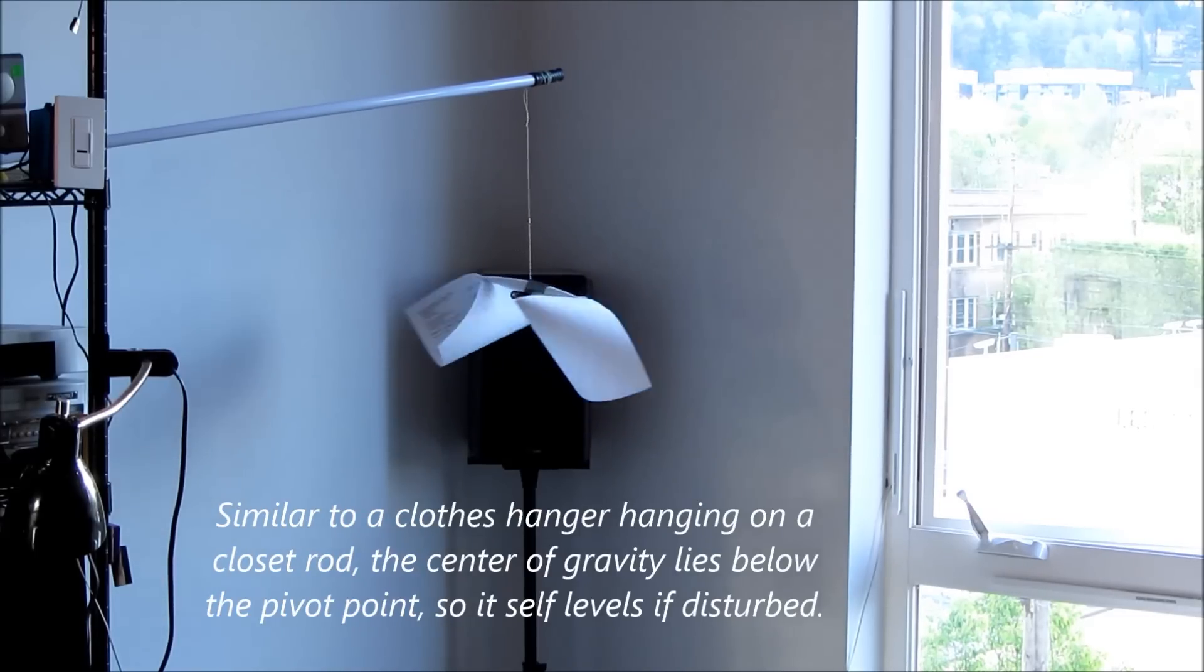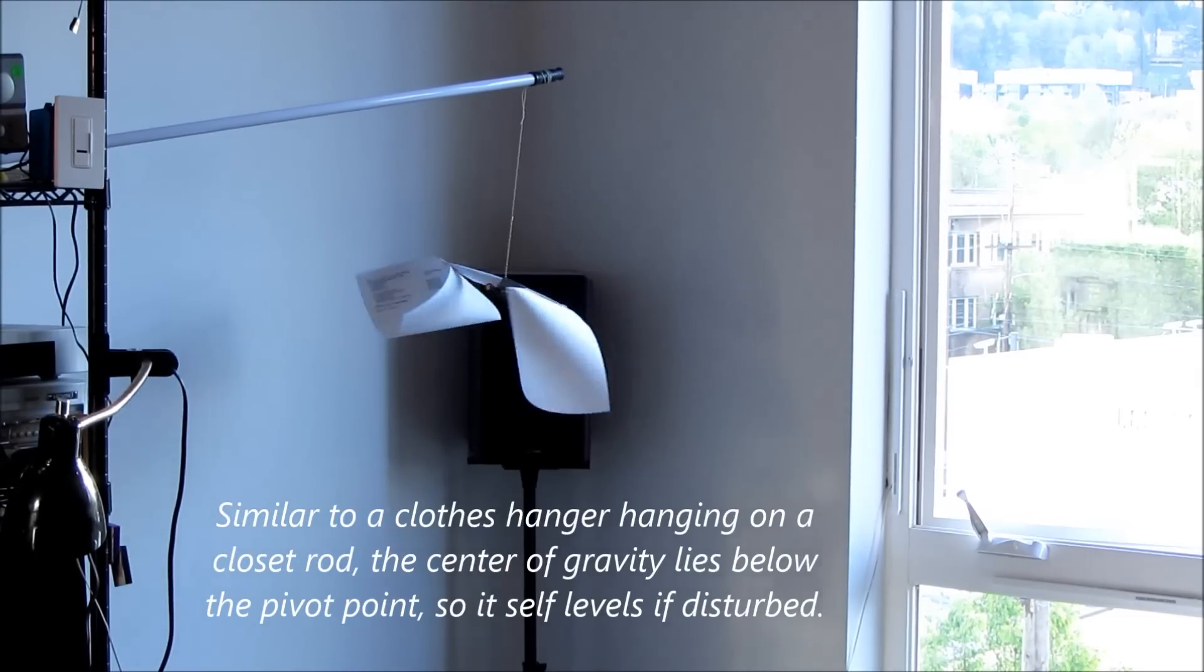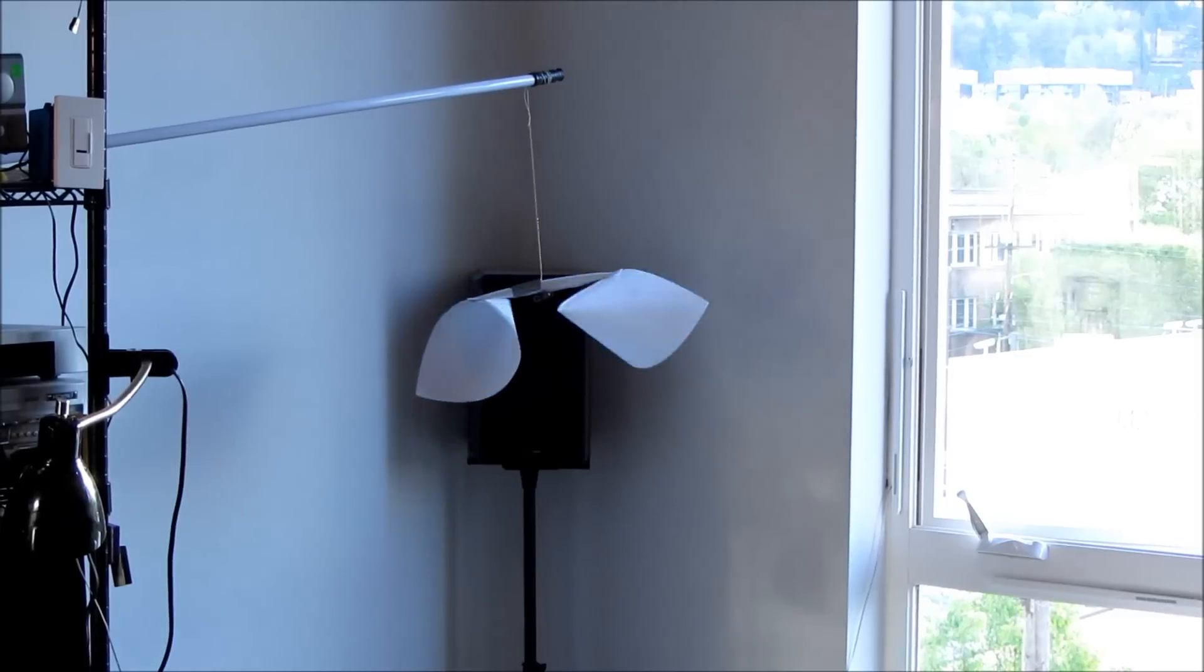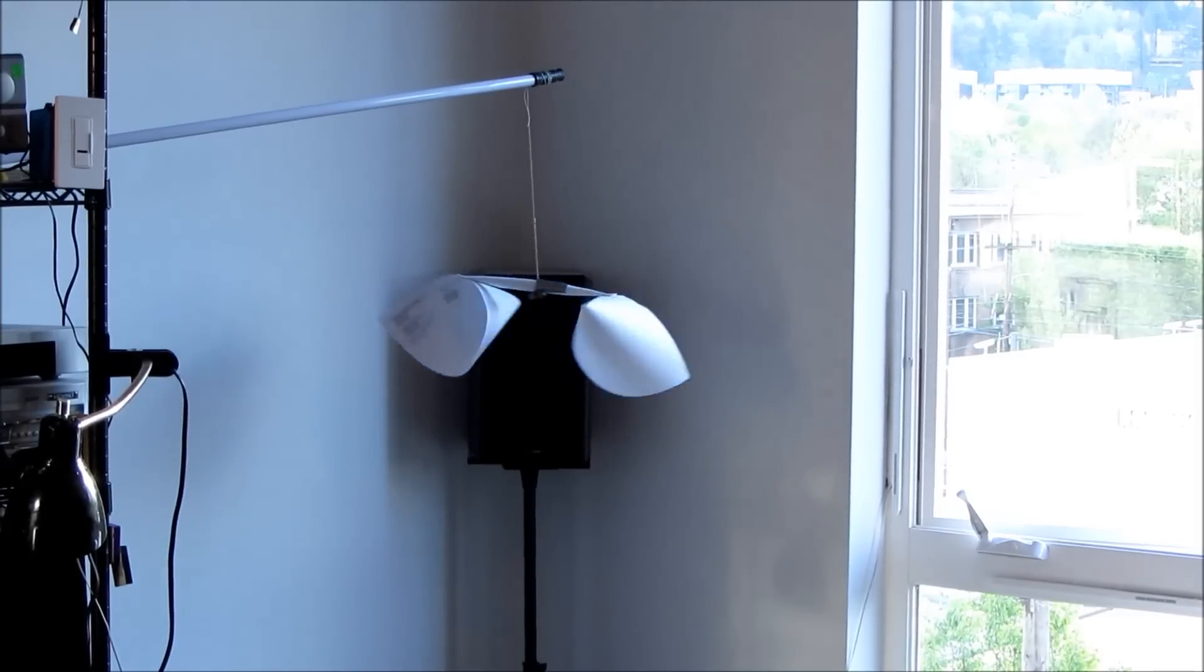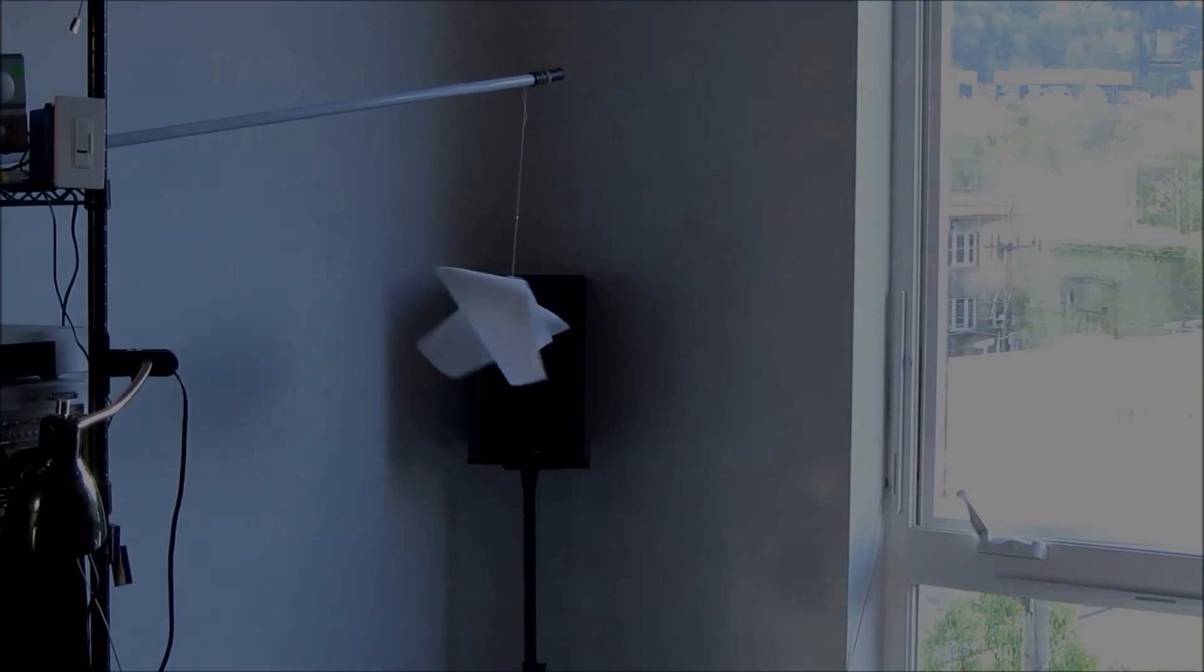So ideally this should be supported both above and below, rather than just hanging on a thread, which is how I have it now.